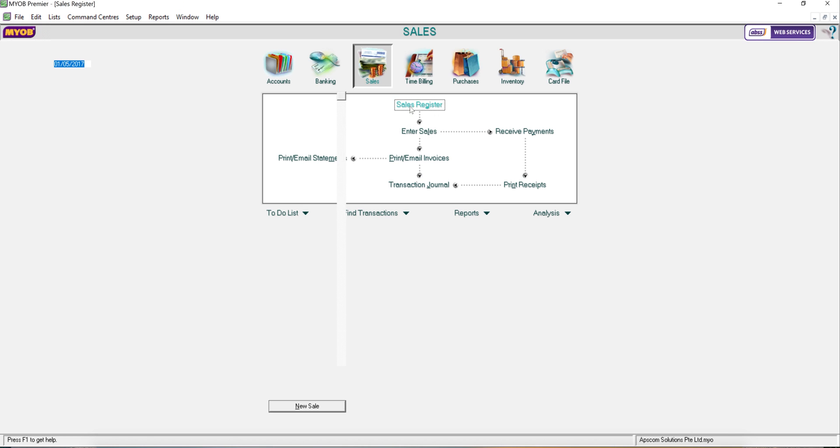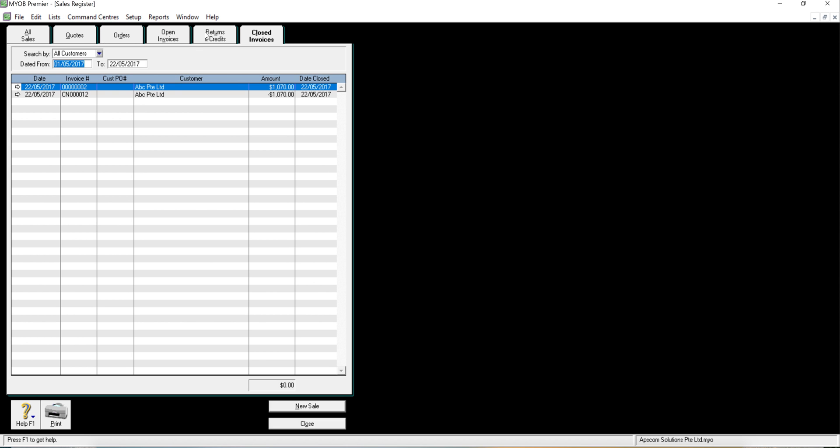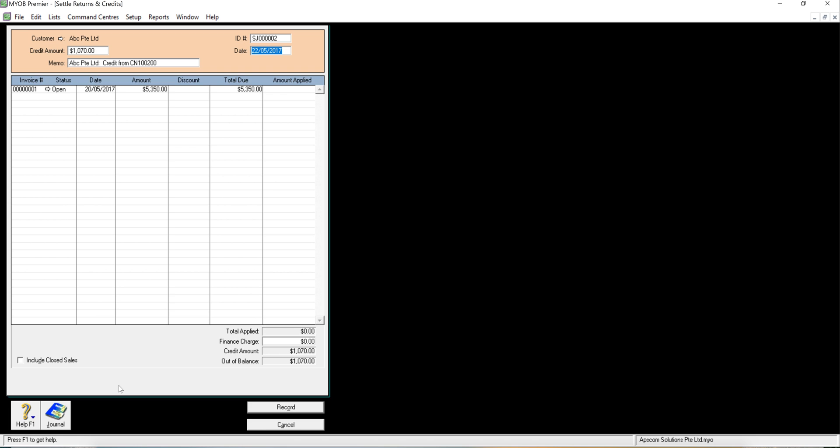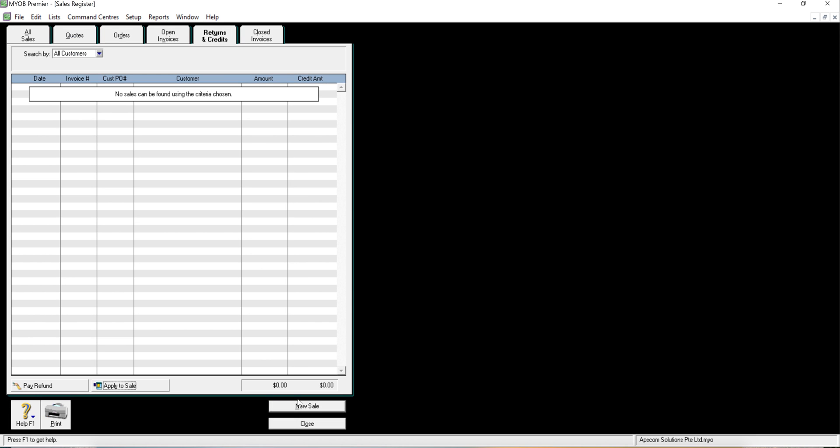Click sales, sales register, click return and credit and you'll find this credit note. You can select whether you want to pay refund or apply to the sales. Let's say apply to sales which means I will knock off my existing invoice. I can just click it and record, done.